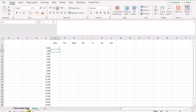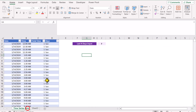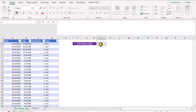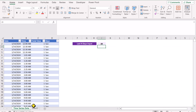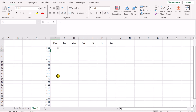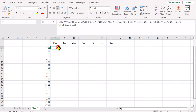Now if I switch back to time series data and write let's say 28 days, hit enter, and go to sheet 3, this will calculate the last 28 days of views.